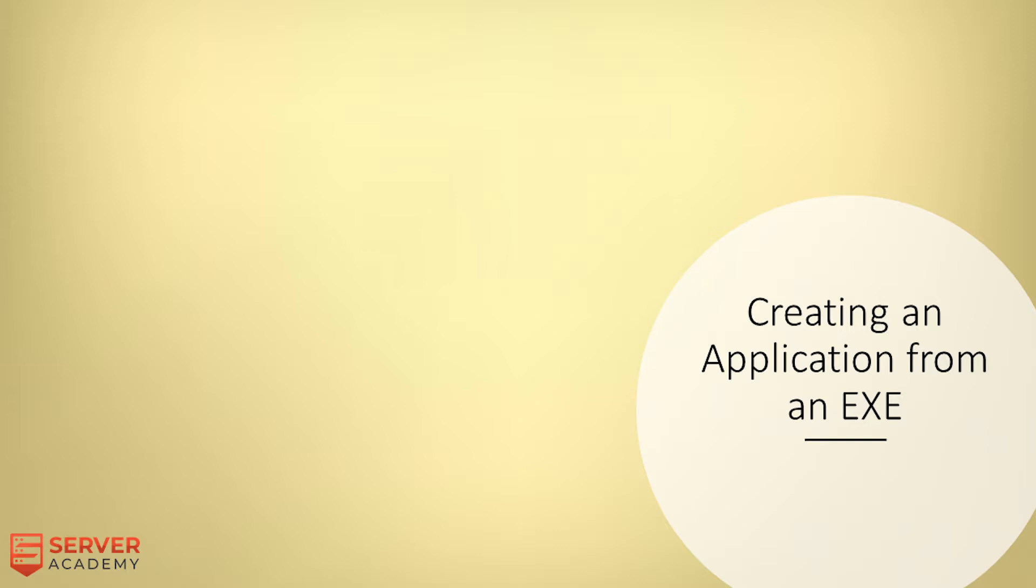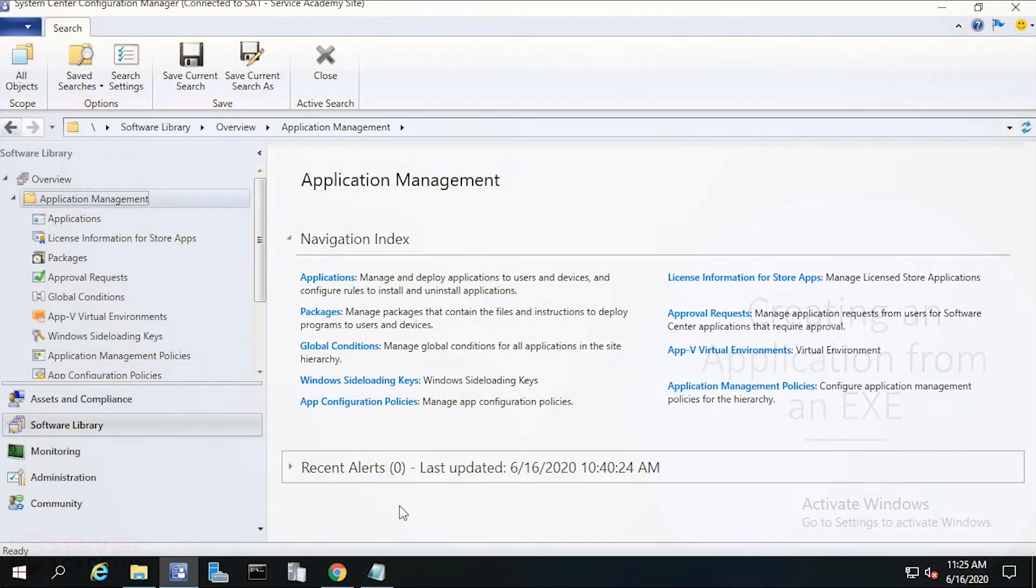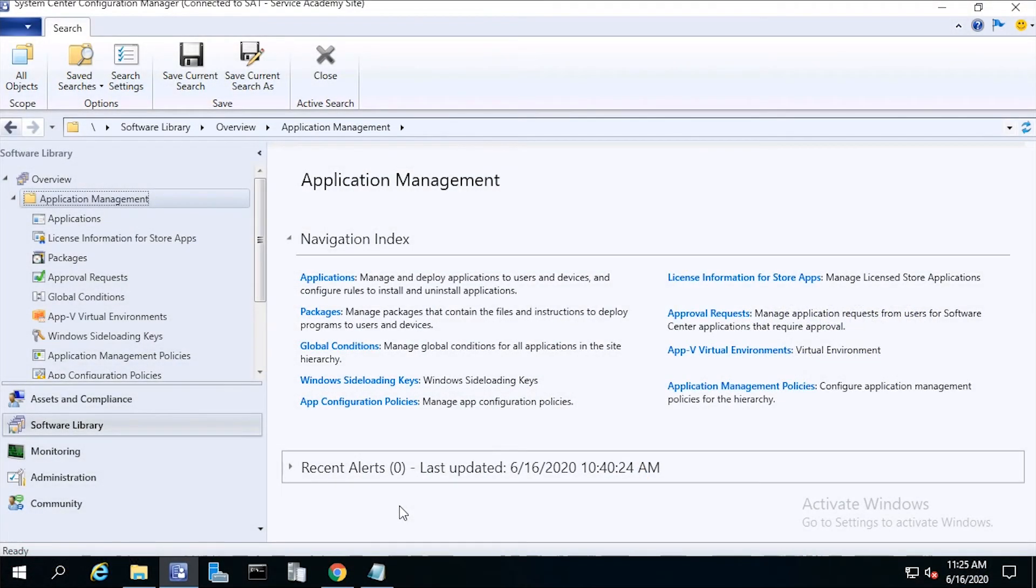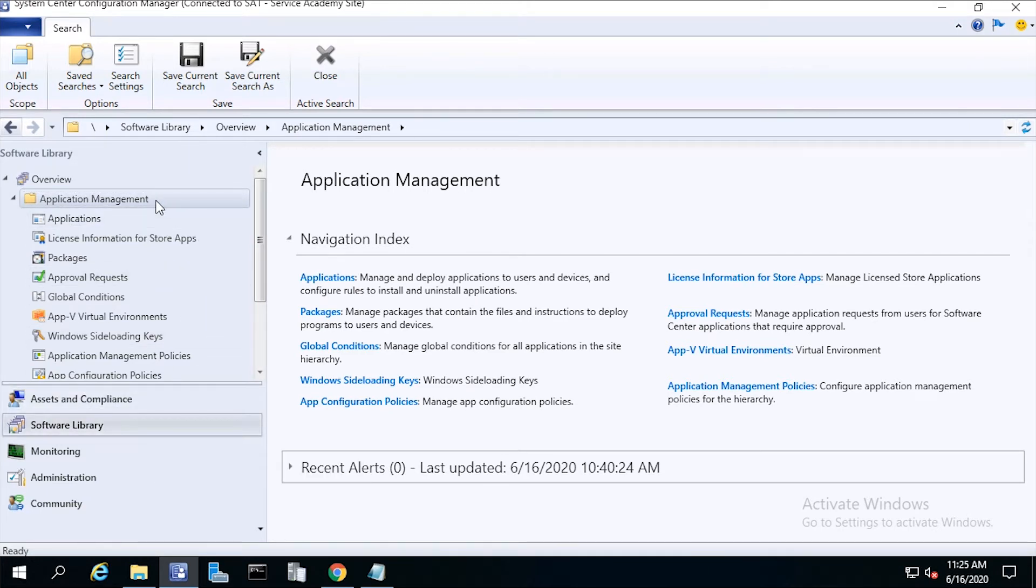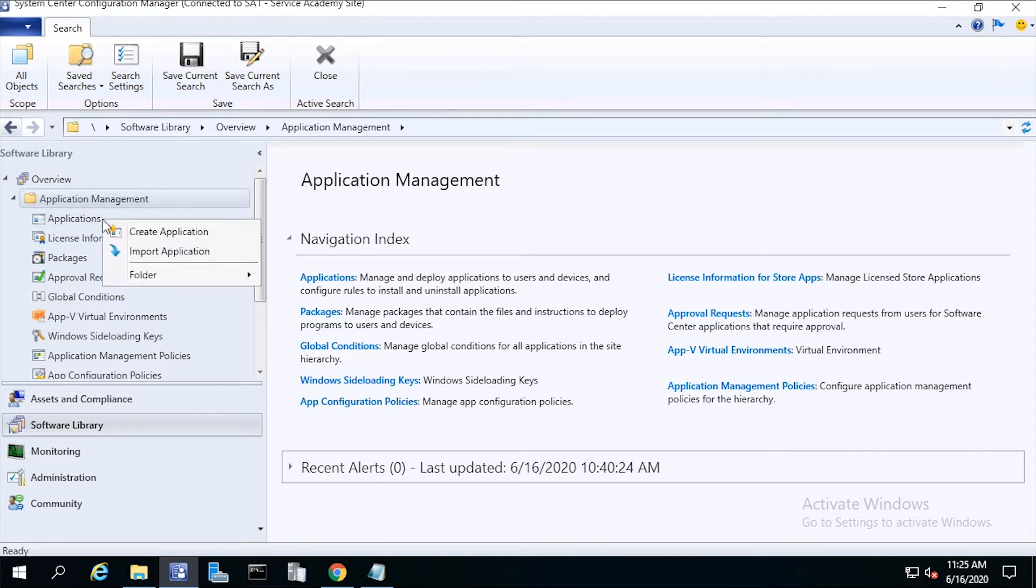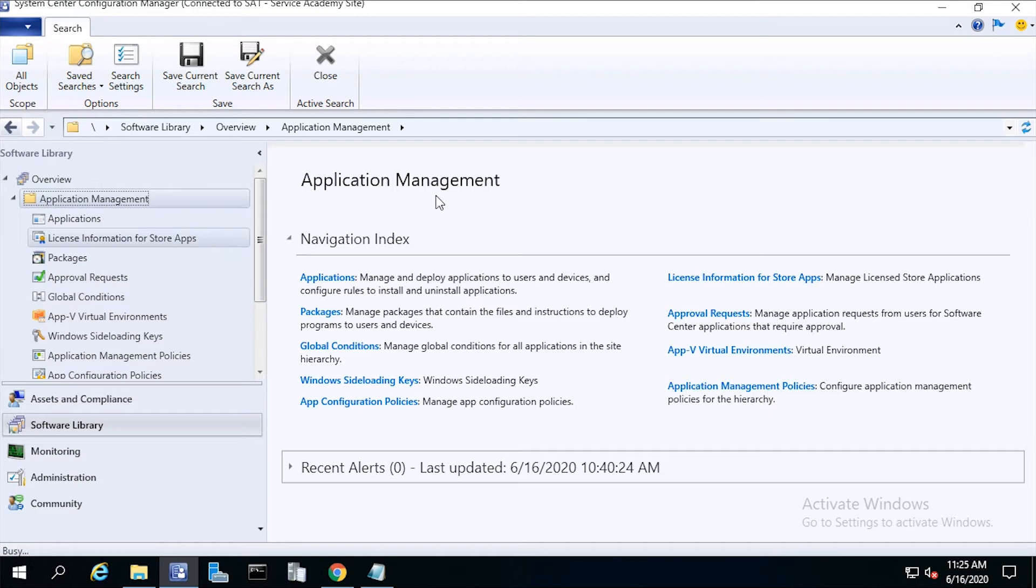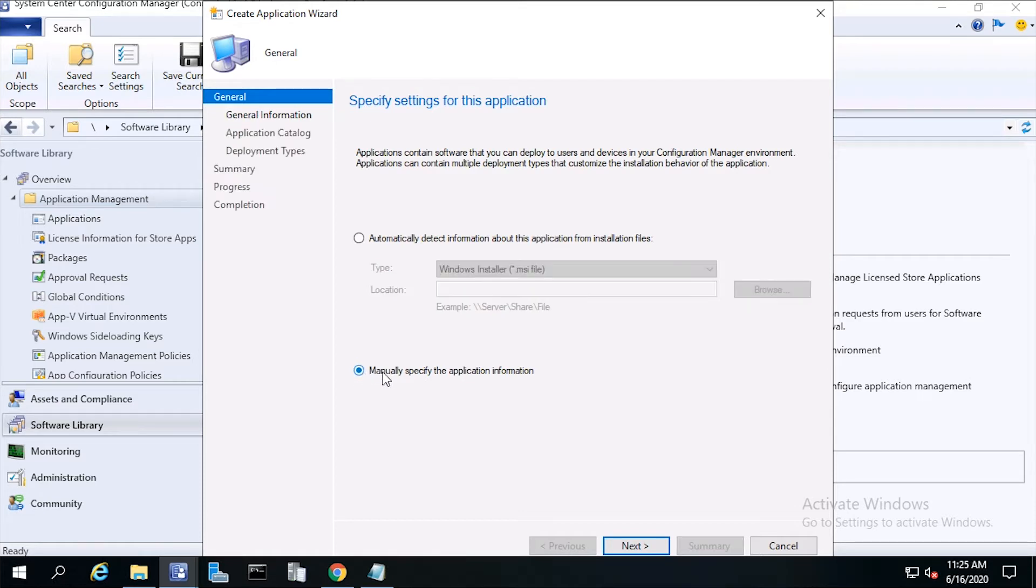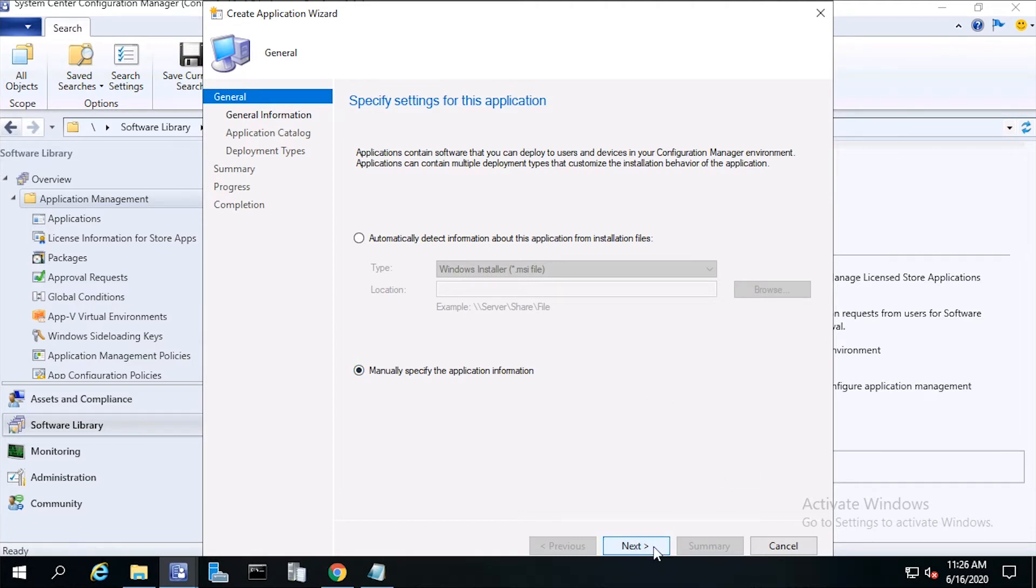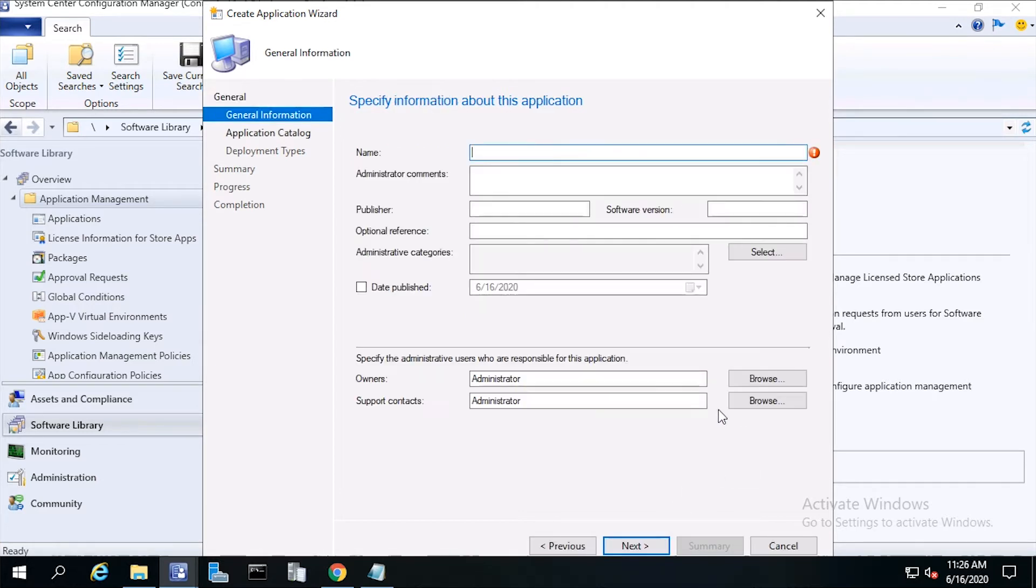We'll be using Chrome.exe. From the console, click Software Library, then click Application Management. Right-click on Applications and click Create Application. From the Create Application Wizard, the General screen, click Manually Specify the Application Information, then click Next.